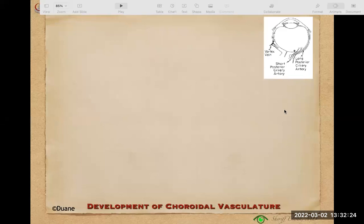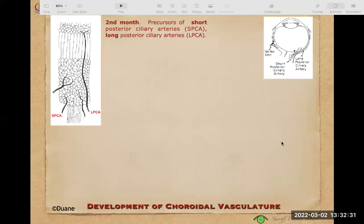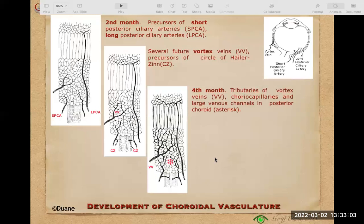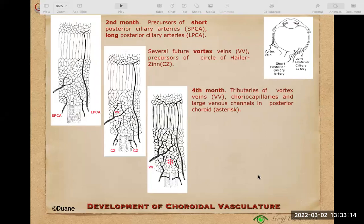Regarding development of choroidal vasculature: at two months, precursors of the short posterior ciliary arteries (SPCA) and long posterior ciliary arteries develop. Several future vortex vein precursors start to disappear, forming the circle of Haller-Zinn around the optic nerve. At four months, tributaries of the vortex veins, choriocapillaries, and large venous channels in the posterior choroid form and become drained by the vortex veins.